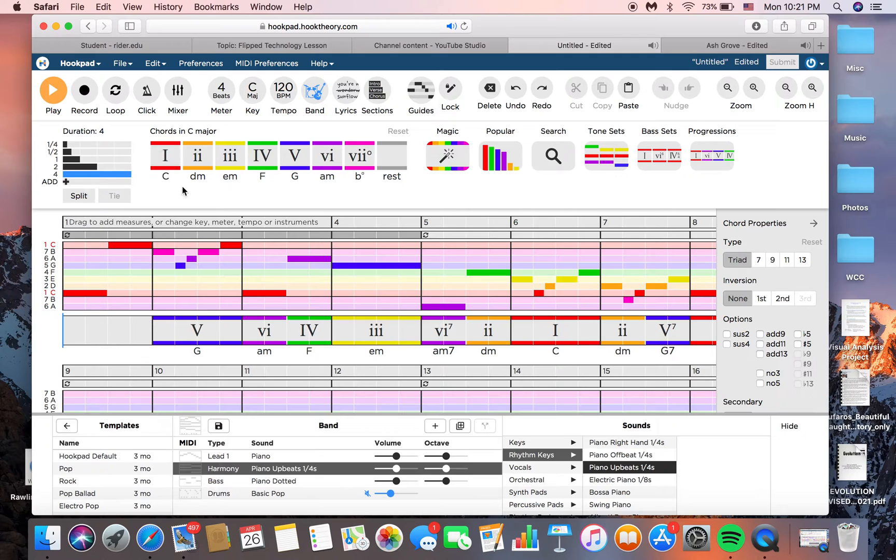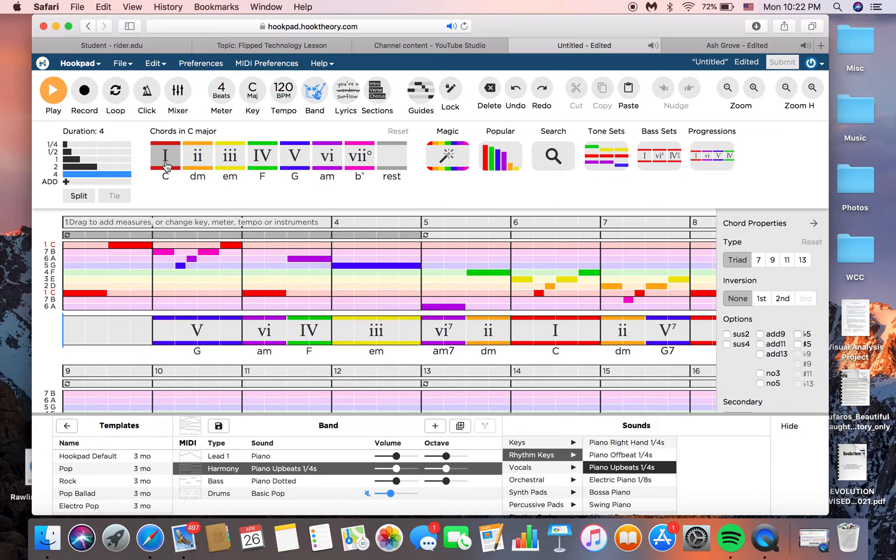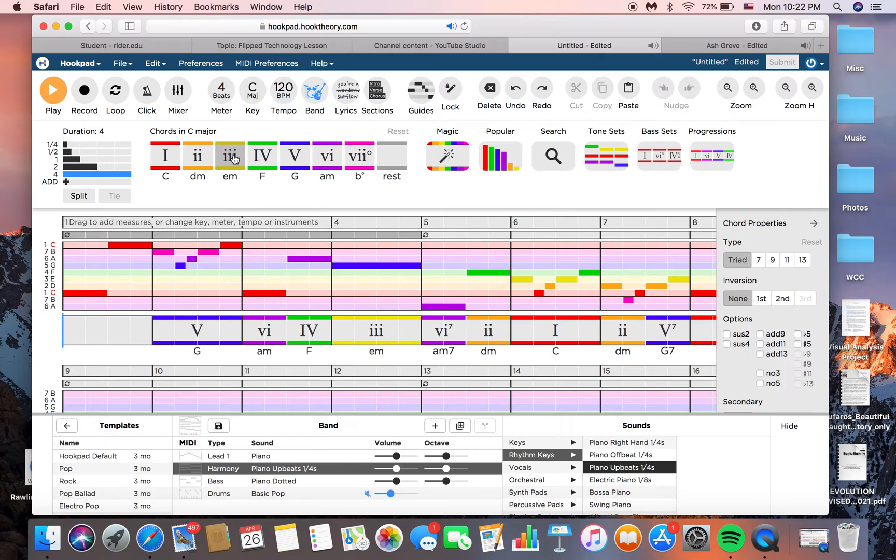And what's nice about the color coding here is that obviously a 1 chord is built on scale degree 1. So then the color is red, which matches scale degree 1, C. And all of these chords are like that, just to kind of help you visualize what kind of chords you're using.